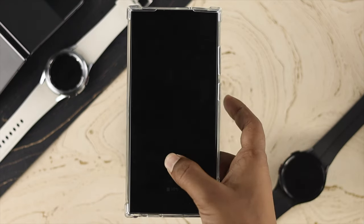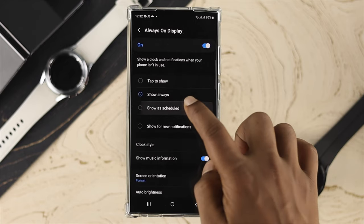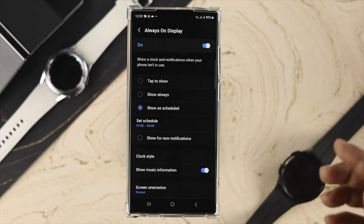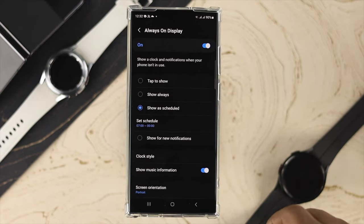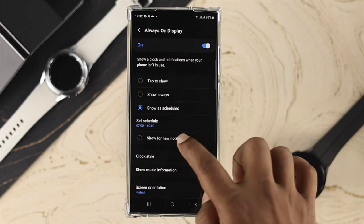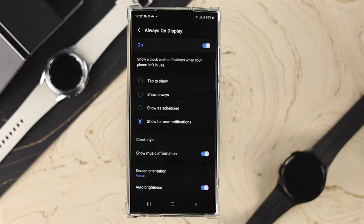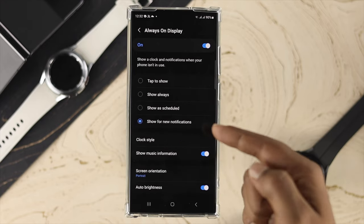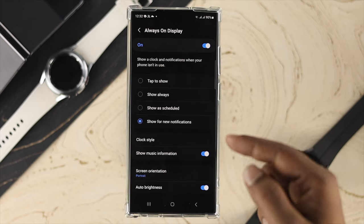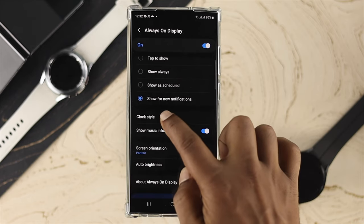There are two other options: 'Show as Scheduled,' which lets you set a schedule for a specific time, and 'Show for New Notifications,' which means every time you receive a notification it will show the Always On Display.